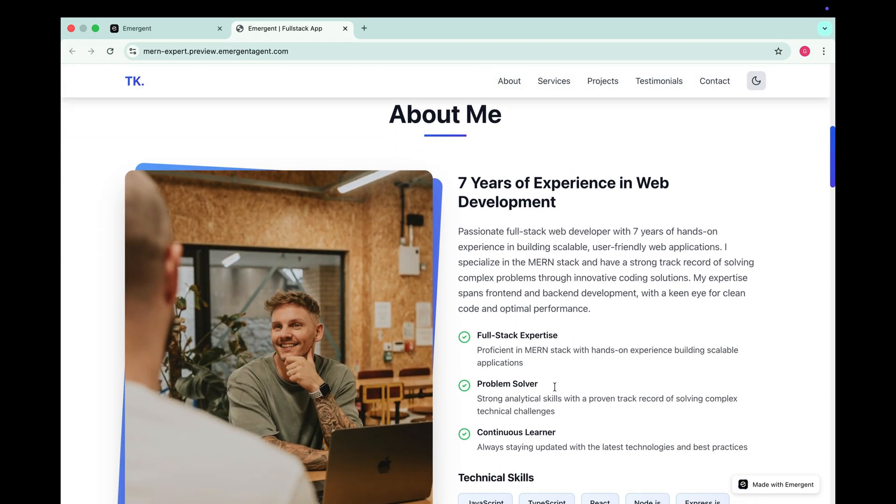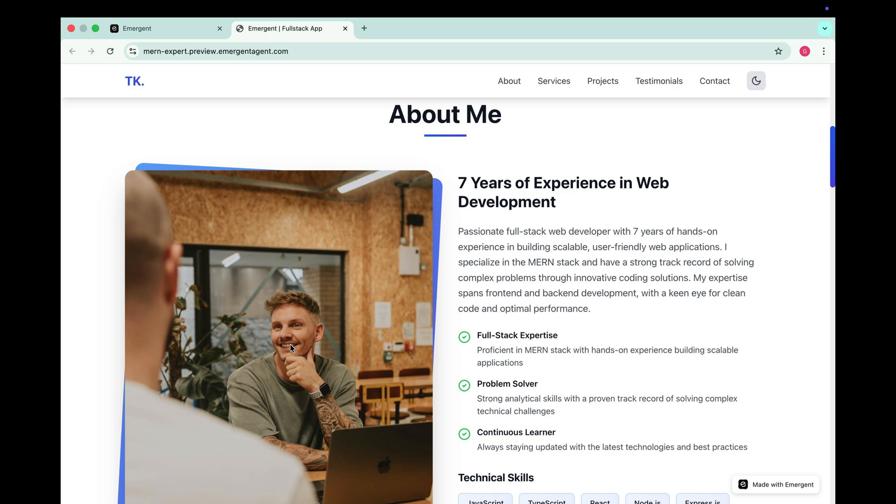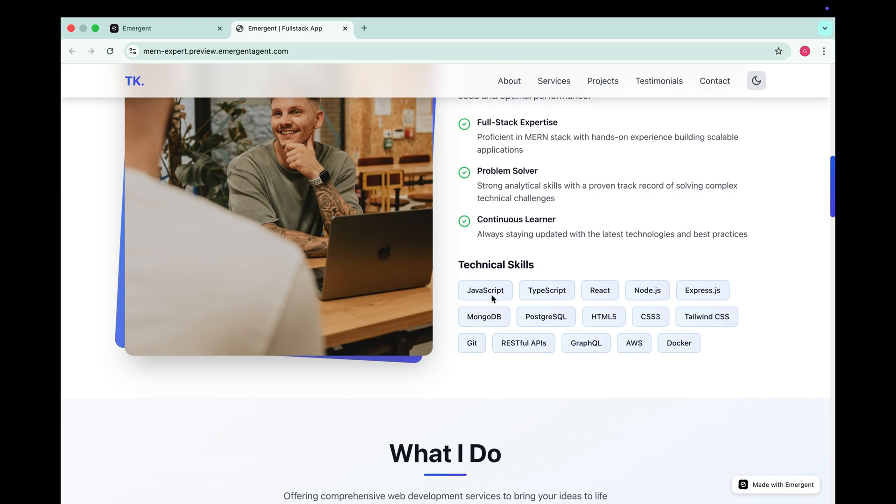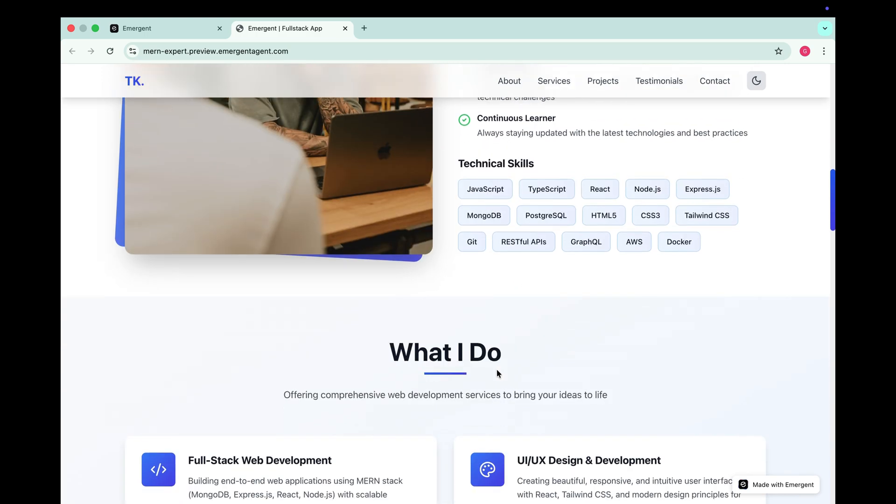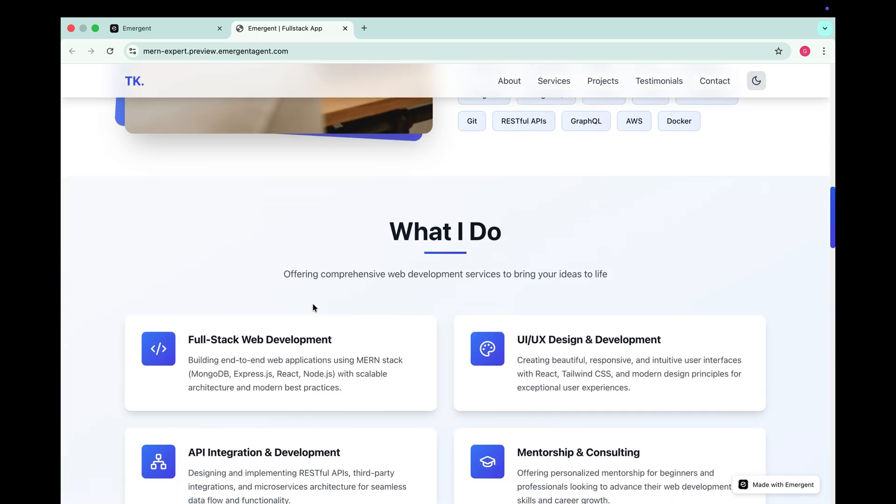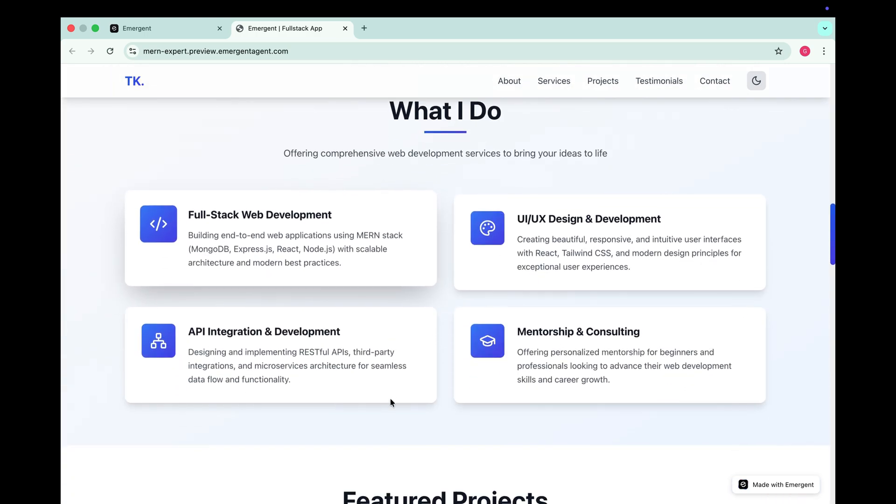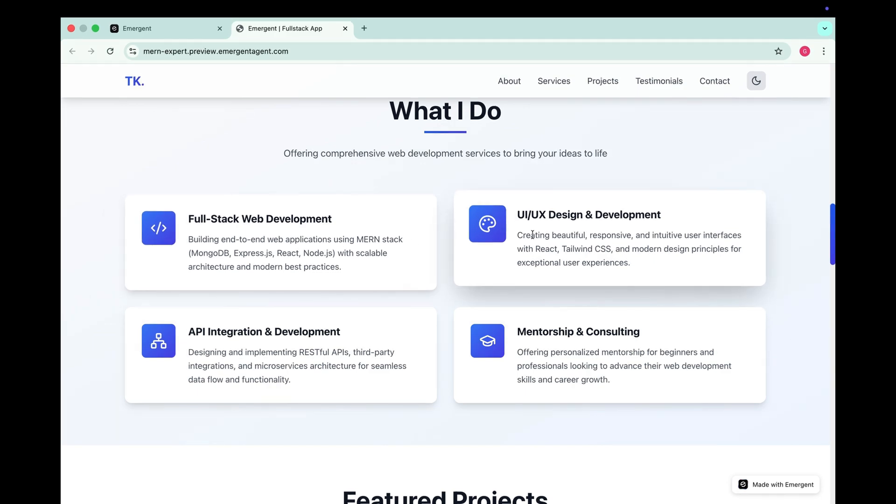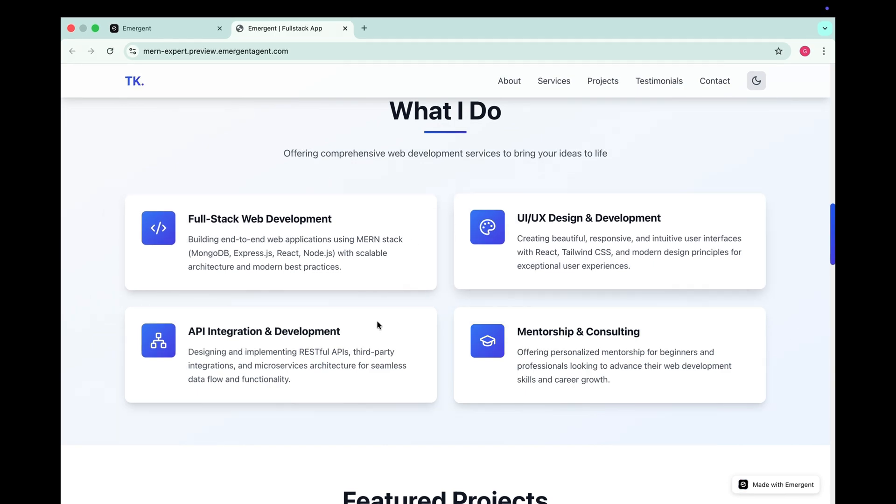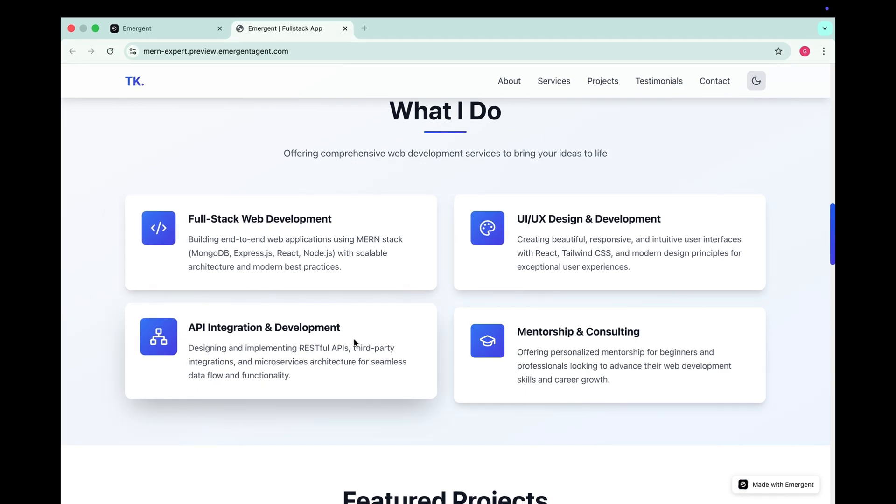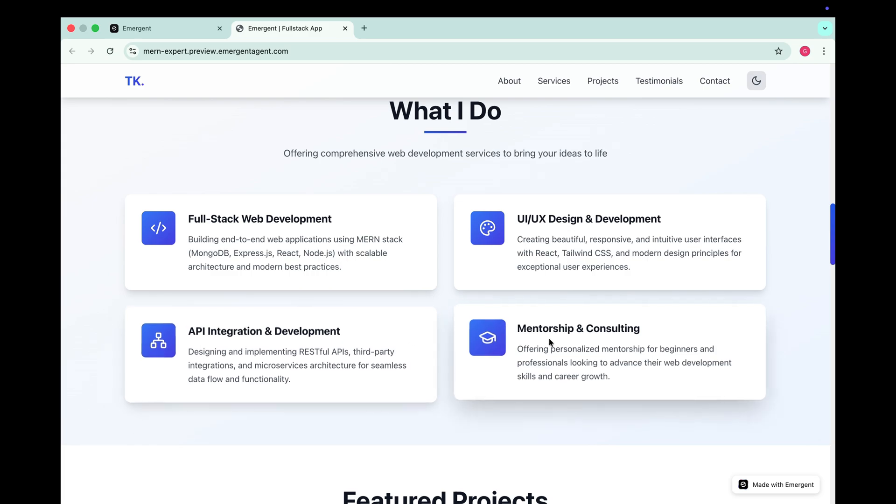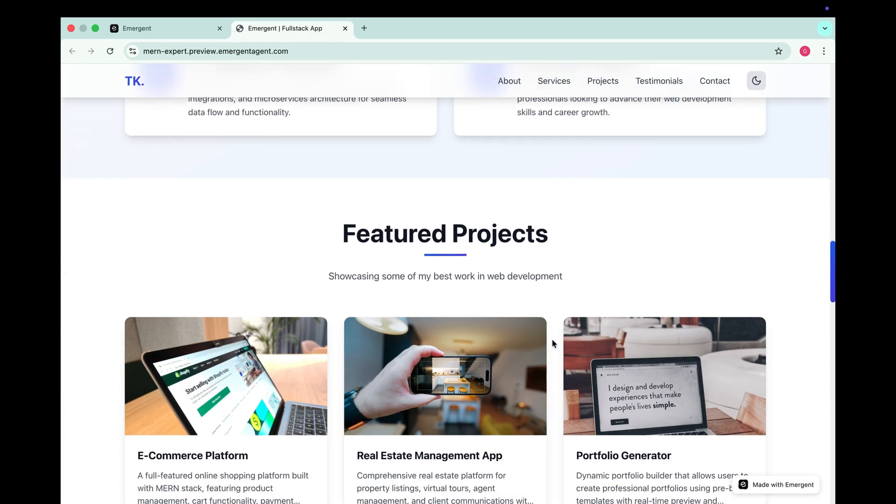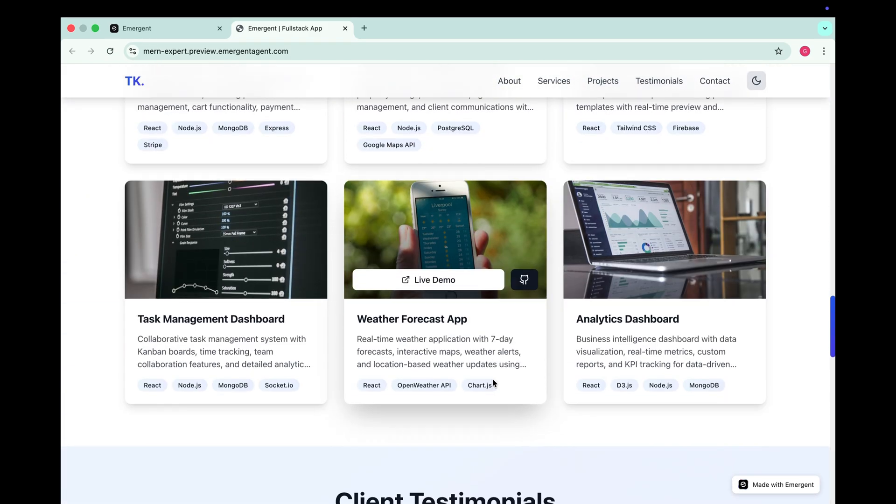Just below that there are three stat boxes showing my experience, projects completed and number of clients. After the hero section we have a clean minimalist about section. On the left there's a photo which you can easily replace by simply uploading your own image and telling Emergent to update it. On the right side there's a detailed about me description along with my technical skills. Next there's a service section listing things like full stack web development, UI/UX design and development, API integration and development, mentorship and consulting.